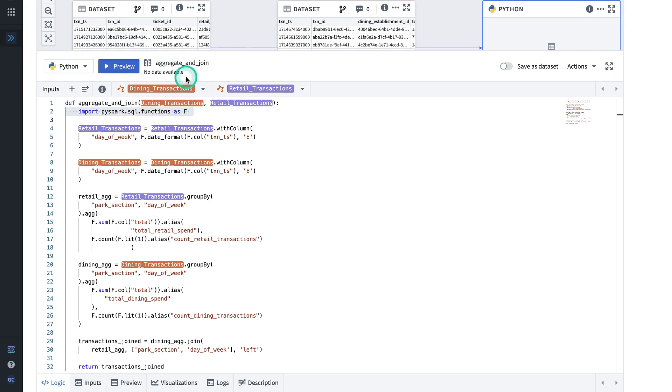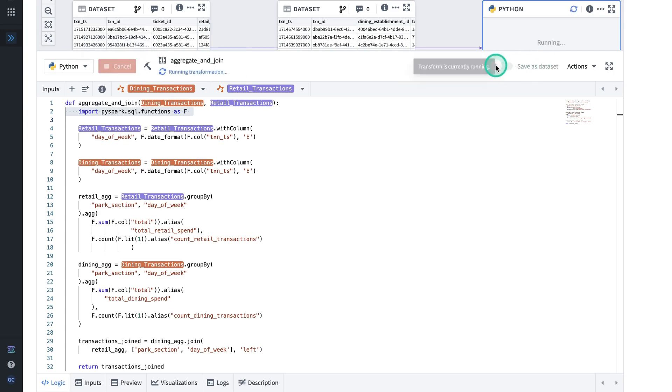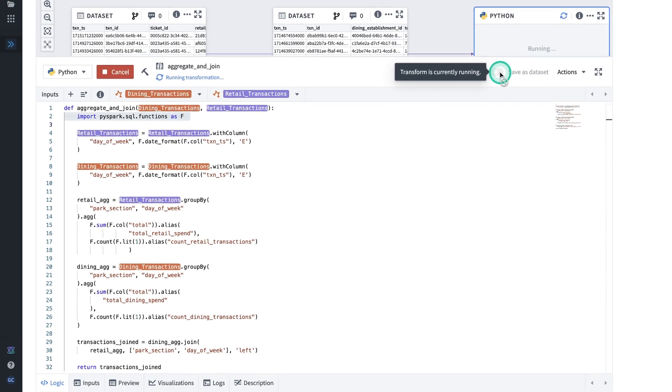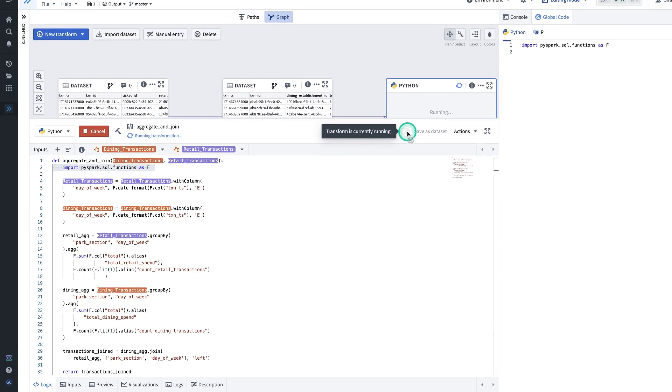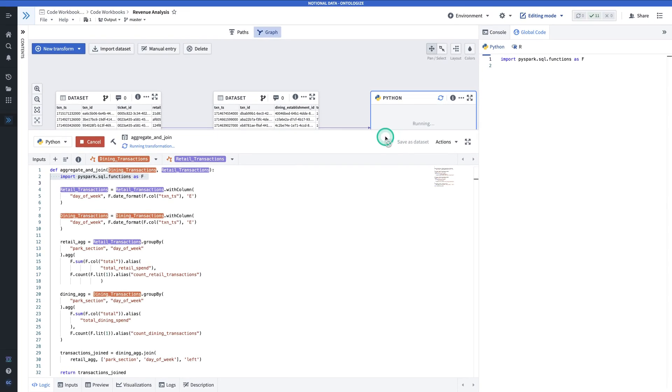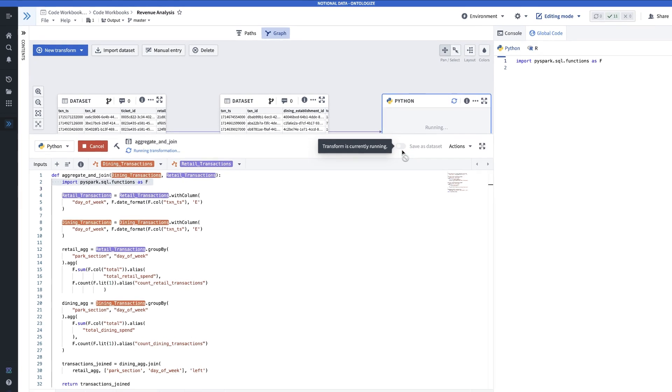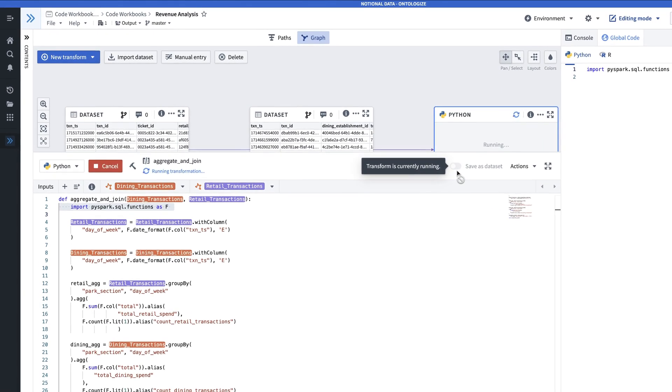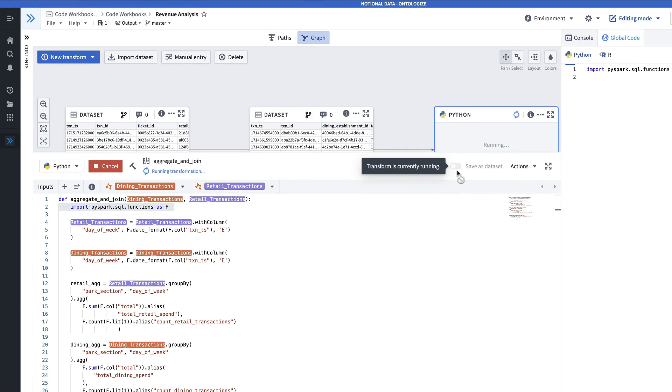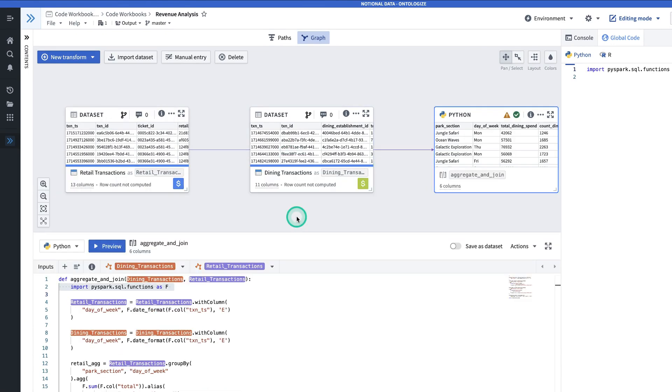Next, I'll hit preview. Note that when I do that, it's not actually going to save it as a dataset. However, if I am to toggle on save as dataset, then it will indeed save the output of this transformation as a dataset that I can use in the rest of Foundry, just like I would use any other dataset. Now, my dataset has finished building, and I can look at a preview of it.